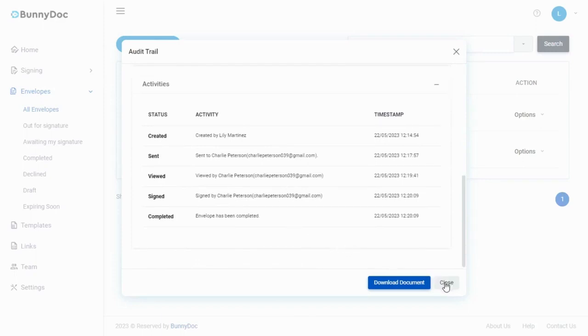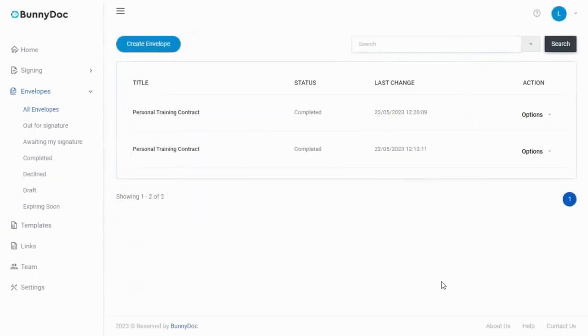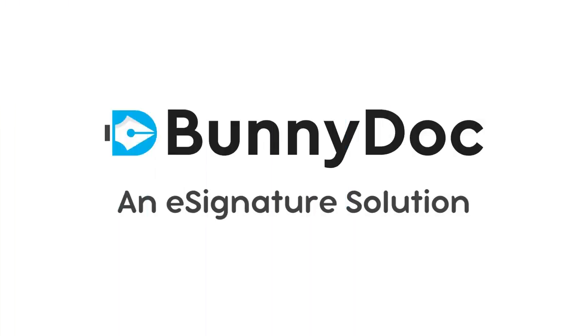Congratulations! You're on your way to effortlessly requesting signatures and maintaining a clear audit trail of signature requests with these simple steps. BunnyDoc, an e-signature solution.